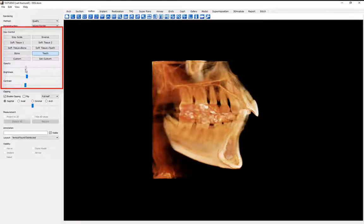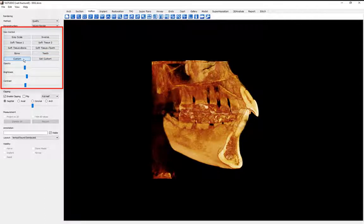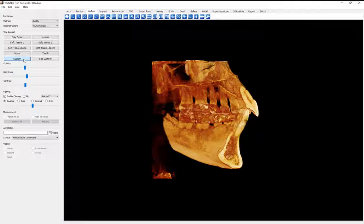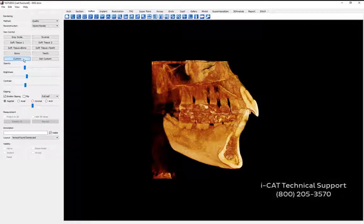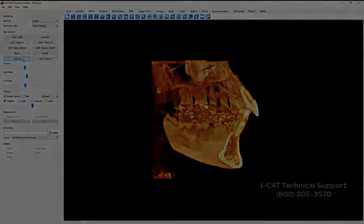This concludes our discussion of viewing a dental root fracture. If you have any unanswered questions or would like additional information, consult the TX Studio Reference Manual. If you do not have a copy of the manual or still have questions, contact iCAT Technical Support by calling 800-205-3570.